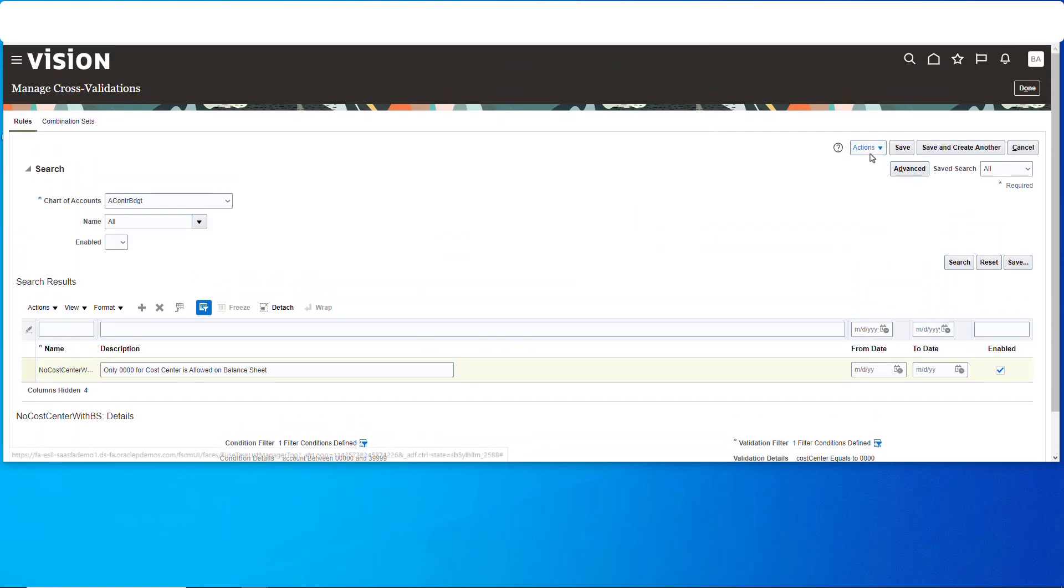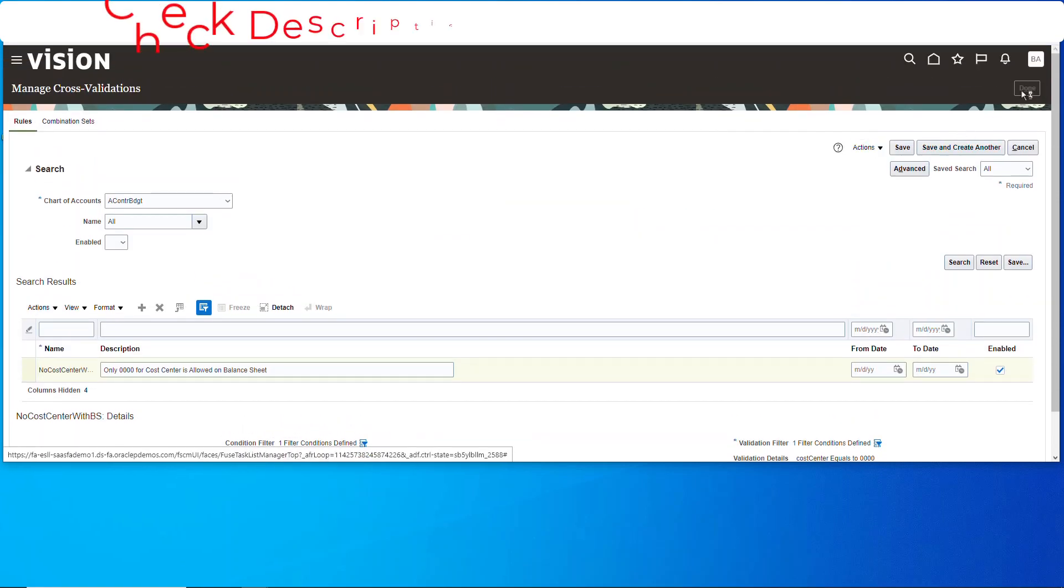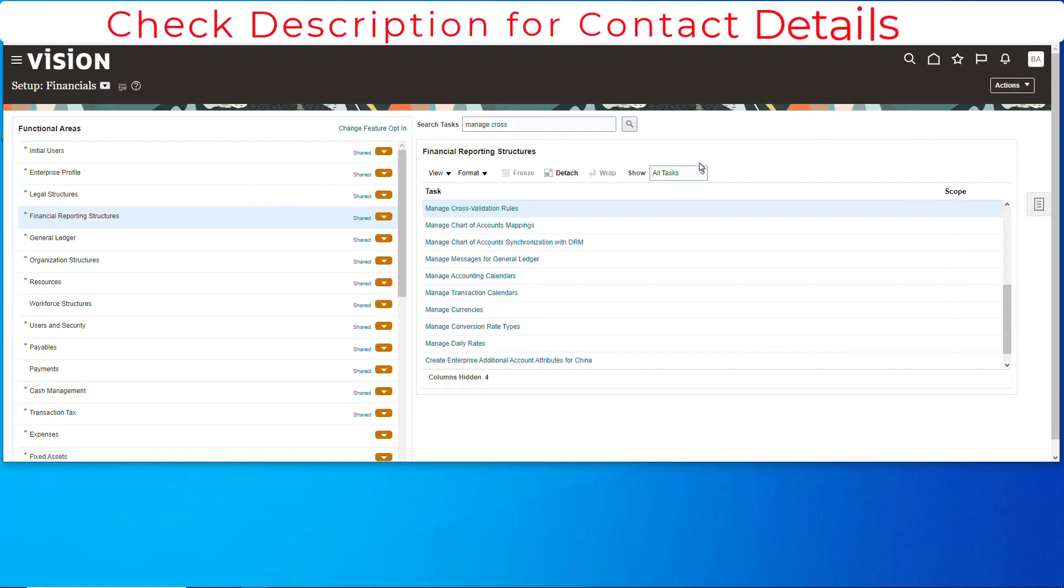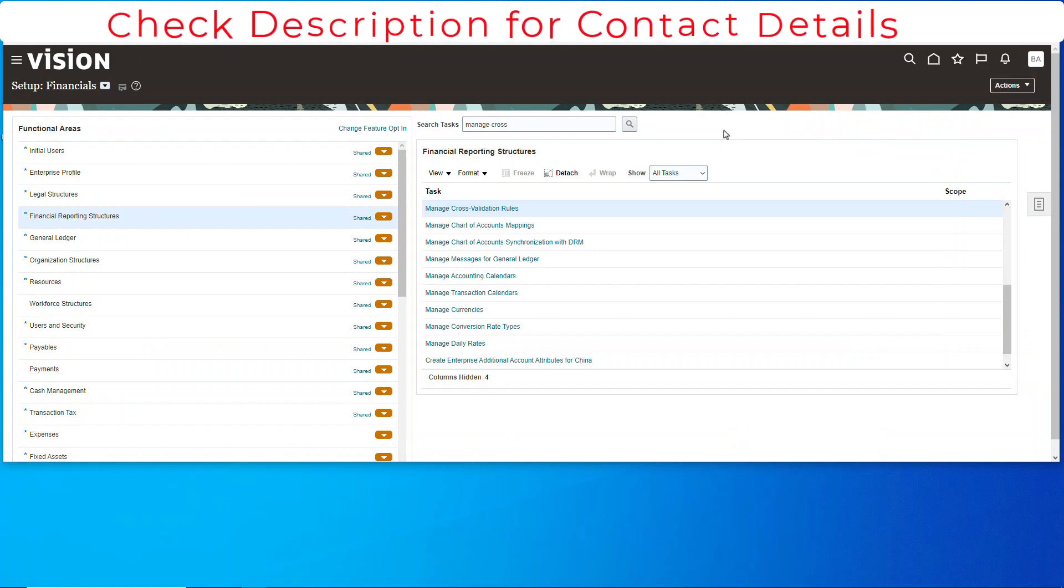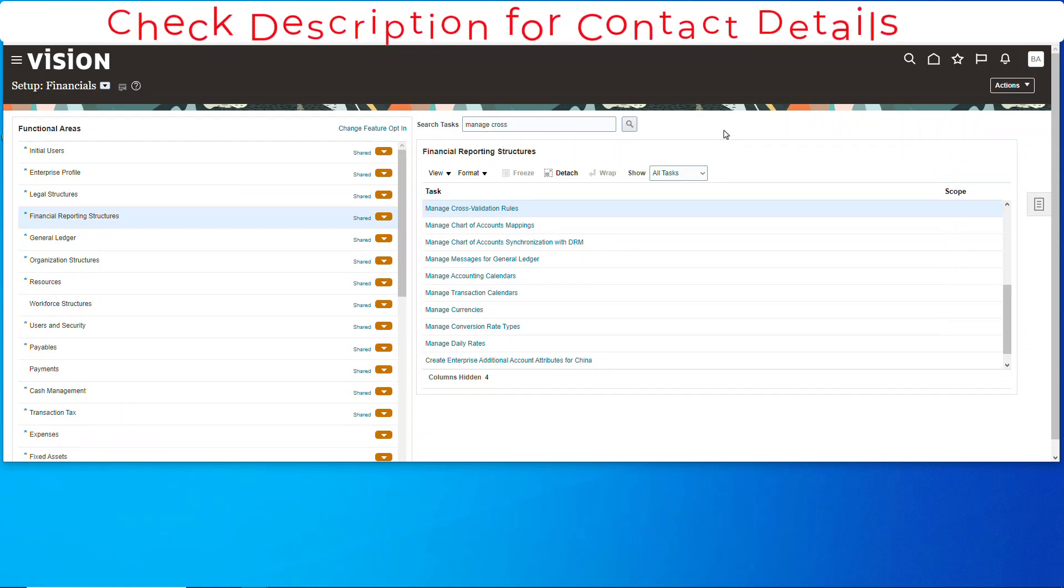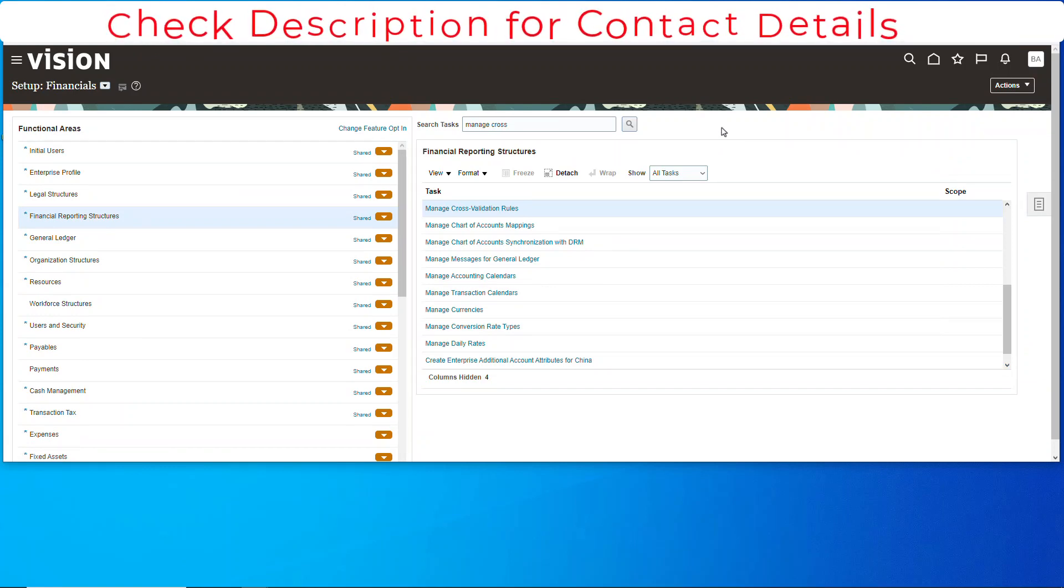And boom, pass. All good. Just make sure you're doing your journal entries with all four zeros for balance sheet accounts. That's going to do it folks, it's super easy. Clearly you can just load that spreadsheet up with all the different variations of cross validation rules and you're off to the races.